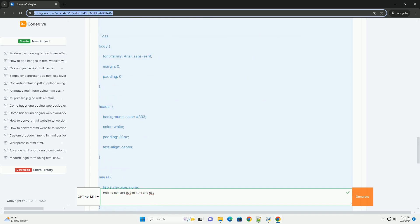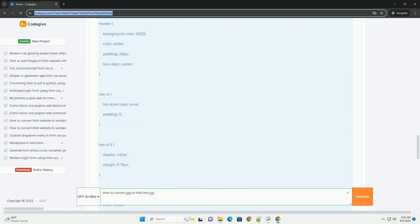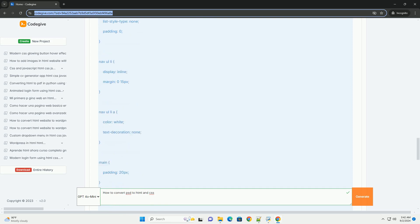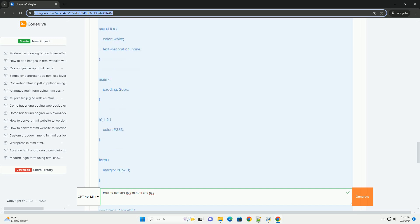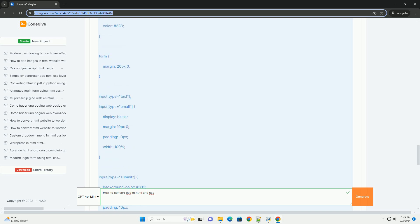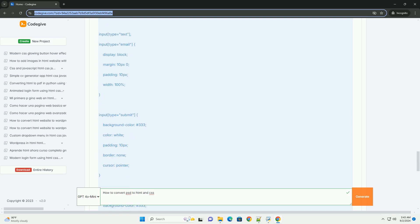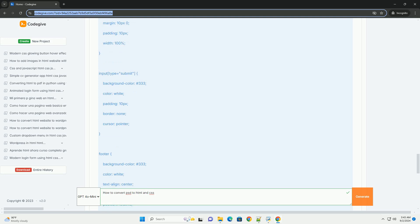Create a CSS file to handle the styling where you define styles for layout, typography, and colors based on the PSD design. Use properties like Flexbox or Grid for responsive design ensuring the website adapts to various screen sizes.